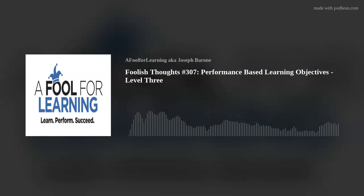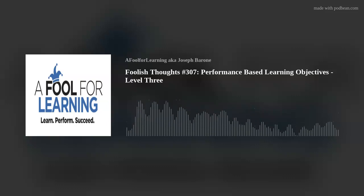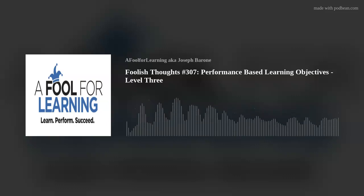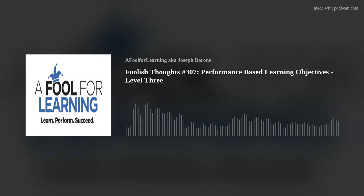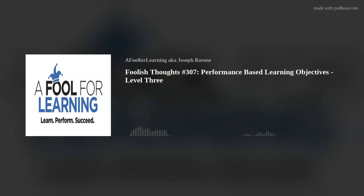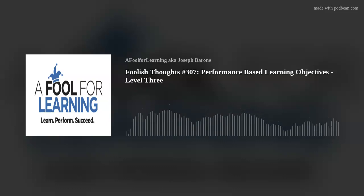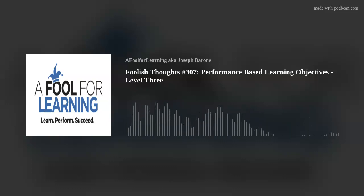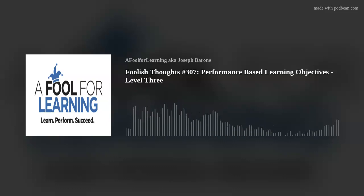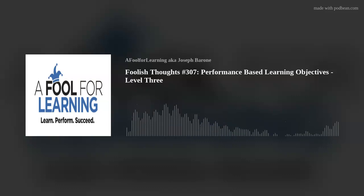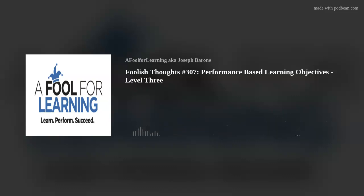In other words, the learner will solve a problem or problems using the knowledge and appropriate generalizations. And here are two possible verbs that you can use for this level, which we call application.